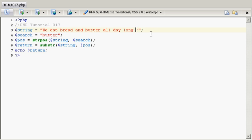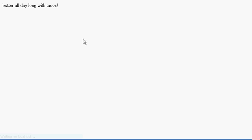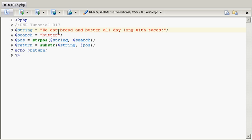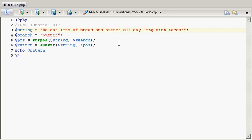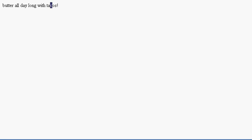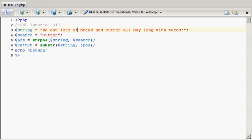And I'm going to say with tacos, and save it again. And go to here. And as you can see, it adds it. Now, if I say we eat lots of bread all day long with tacos, I'm still going to get the same ending because it's still looking for the same word here.